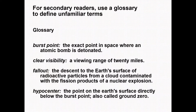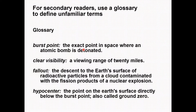This is a good example of Appendix B. For secondary readers, use a glossary to define unfamiliar terms. You should use a glossary to define unfamiliar or undefined terms. For example, here we have used a glossary entry for 'burst point.' Burst point is defined as the exact point in space where an atomic bomb is detonated. It is good to have a glossary at the end of your article, though sometimes it is placed at the start of your article, thesis, or report.